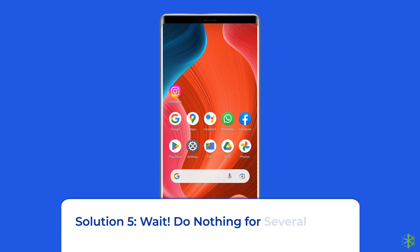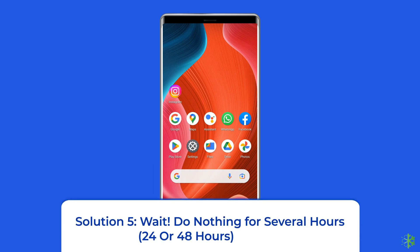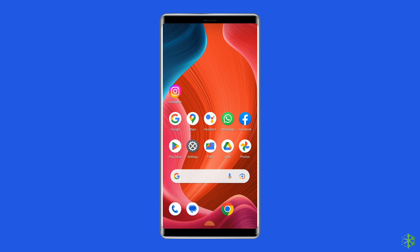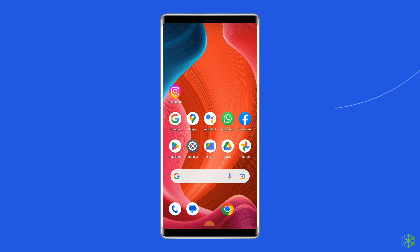Solution 5: Wait. Do nothing for several hours — 24 or 48 hours. When you face this error, the best thing to do is nothing. Don't perform any activity on the app for 24 to 48 hours. This will gradually resolve the problem.